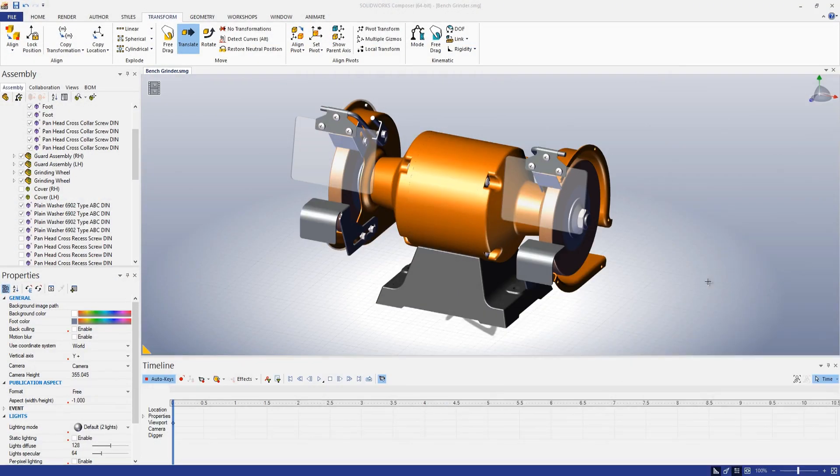Hello, my name is Mike Suiters and I'm an application engineer with Trimec. Today I'd like to show you how to do a simple explode animation using SolidWorks Composer.